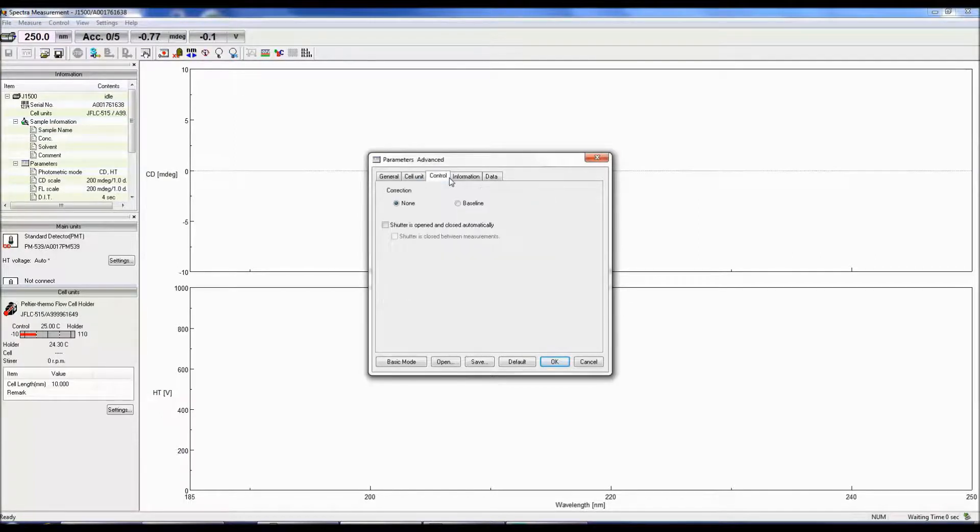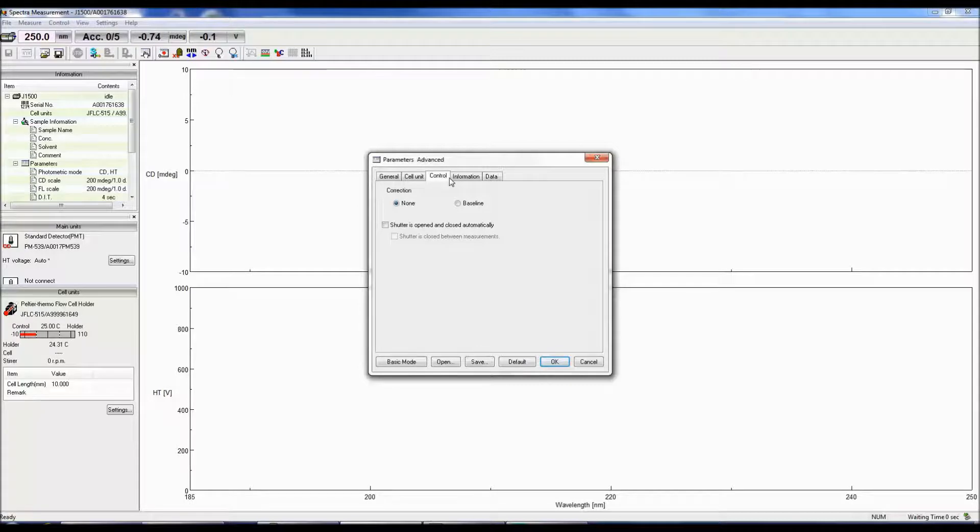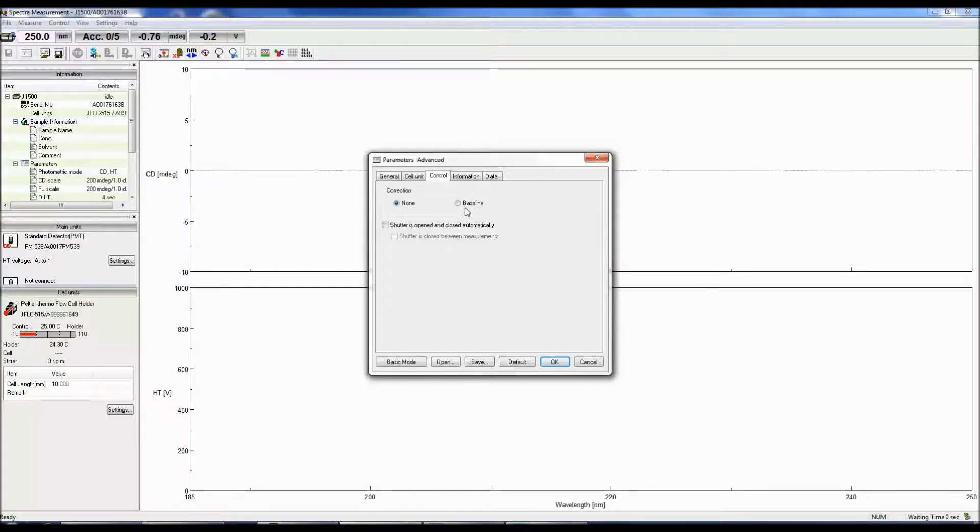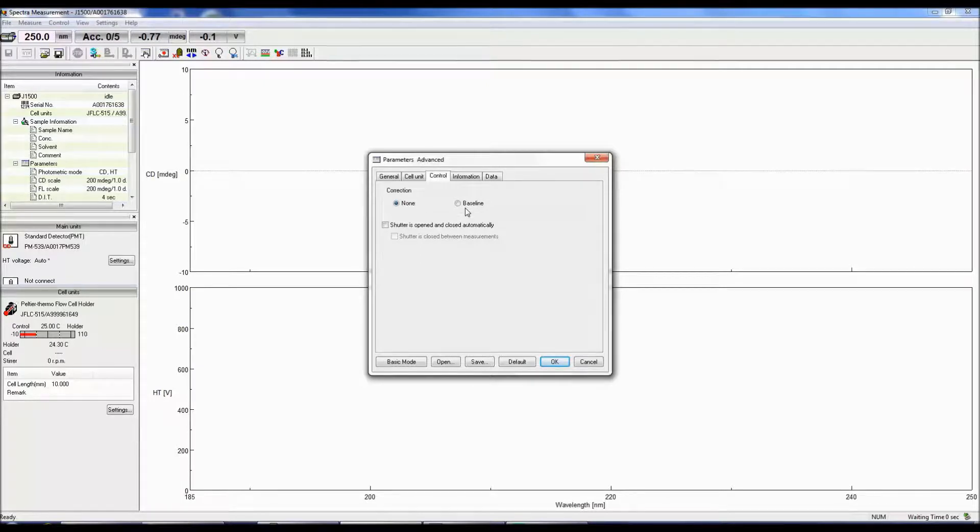Now we can click on the control tab. Here you can select whether you would like to correct your CD spectrum with a baseline spectrum. Keep in mind that if you choose to correct with a baseline, you will only have the corrected sample spectrum, not the raw sample spectrum.